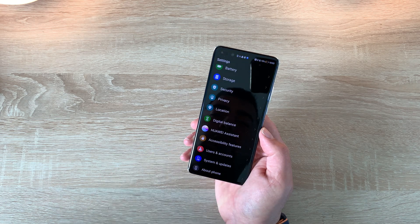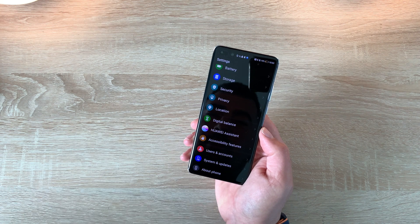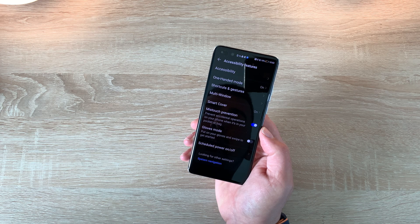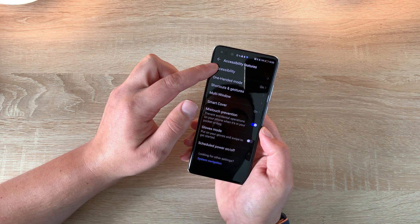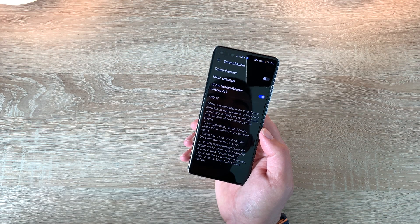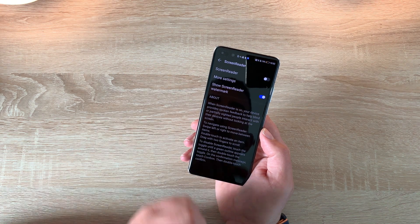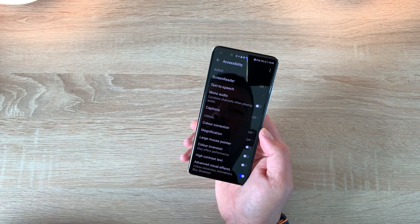Now let's go and have a look at further accessibility settings. Go into your settings icon and scroll all the way down to the bottom to accessibility features. Inside here we've got accessibility. At the very top we've got screen reader, which I've just shown you, preset to the volume key shortcut. You can go in here and change settings if you want to — a great option to see.